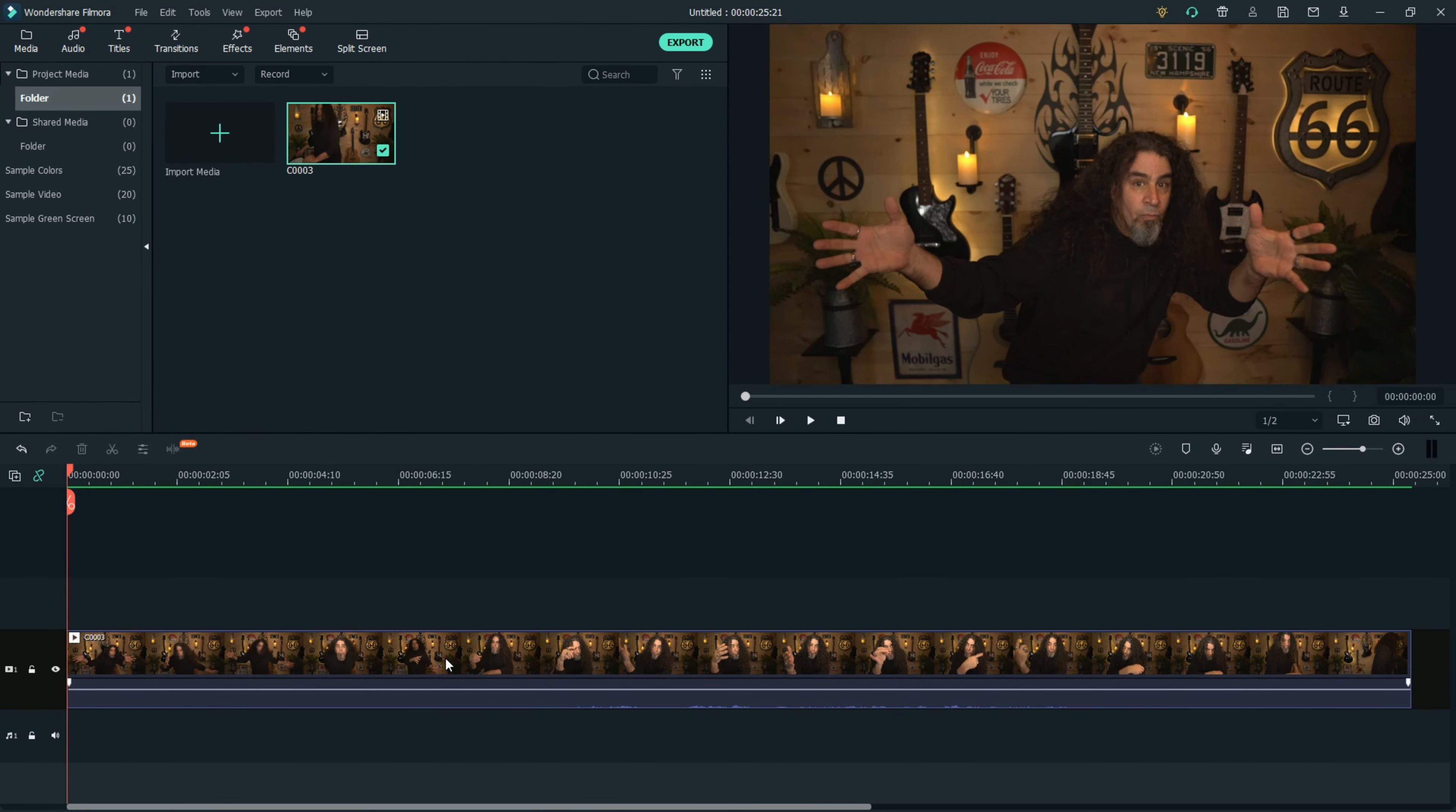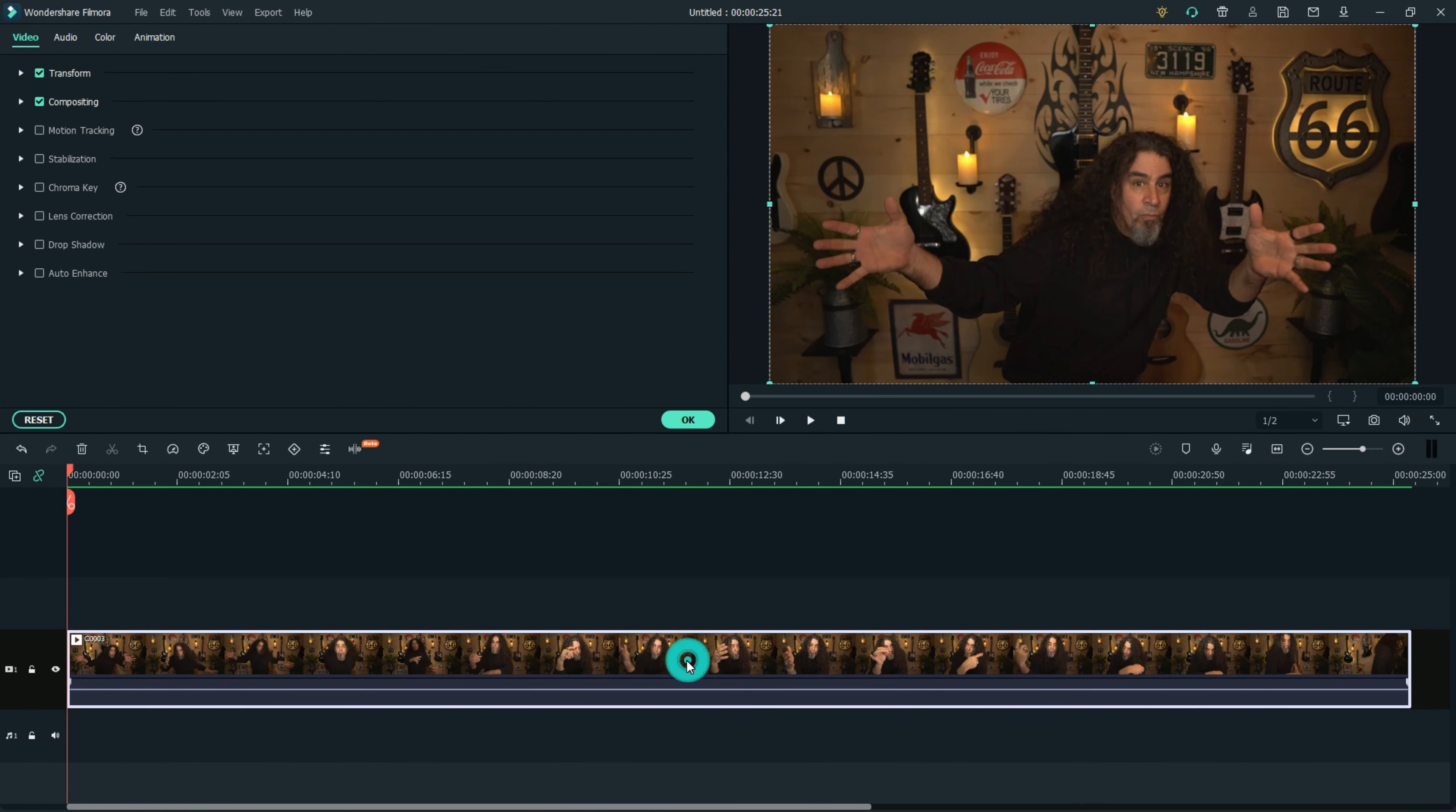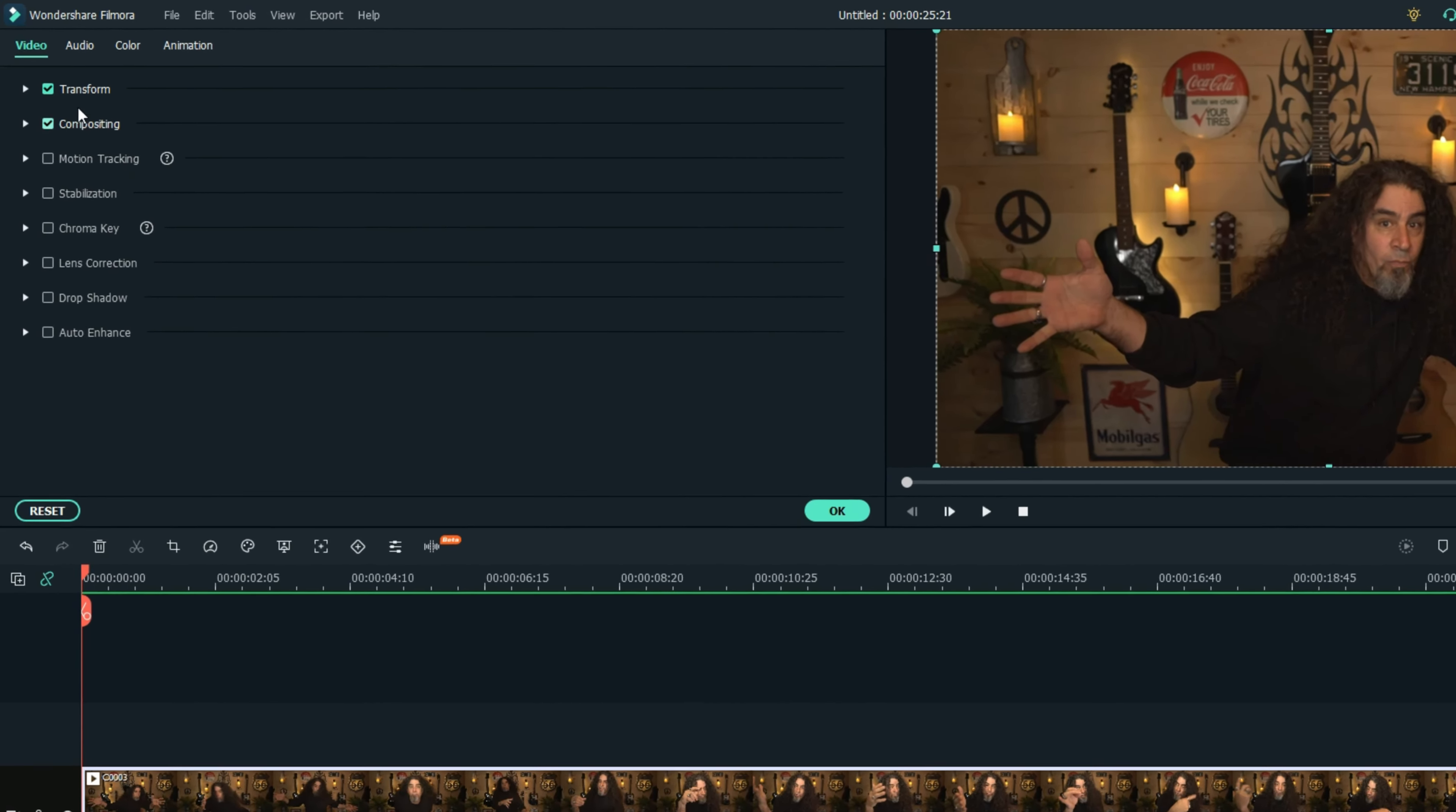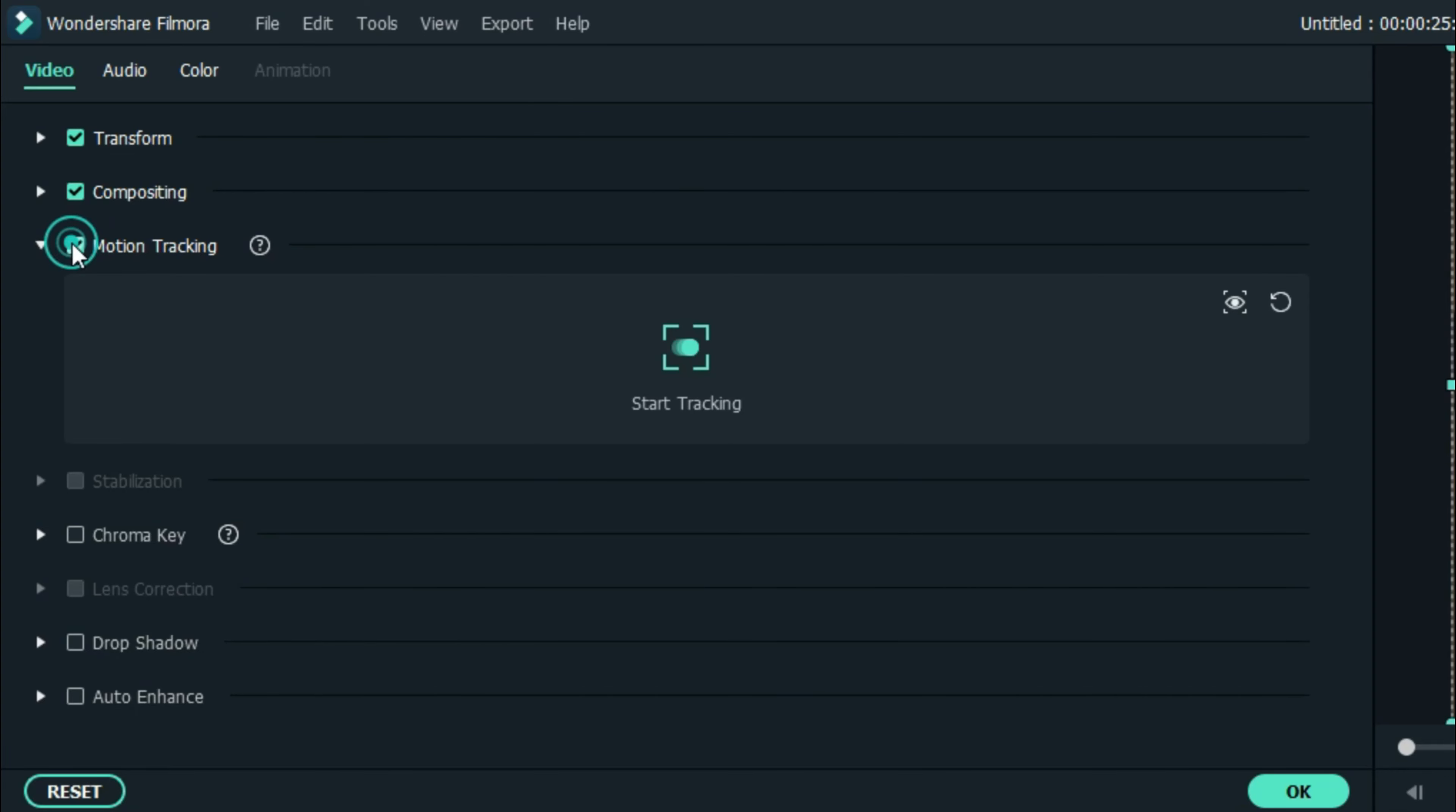Once you have that piece of footage in your timeline, double left click on it and in the upper left under the videos tab you will see there is an option for motion tracking. Expand that in the drop-down and check the box to make sure that it's active.